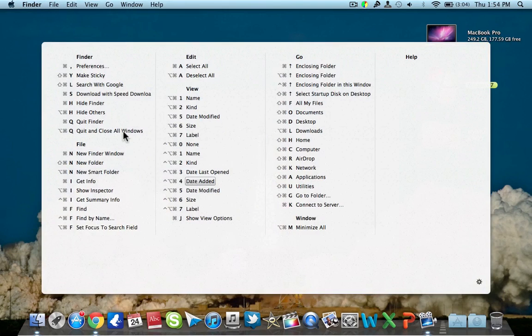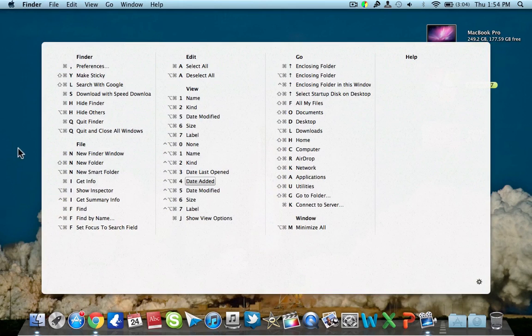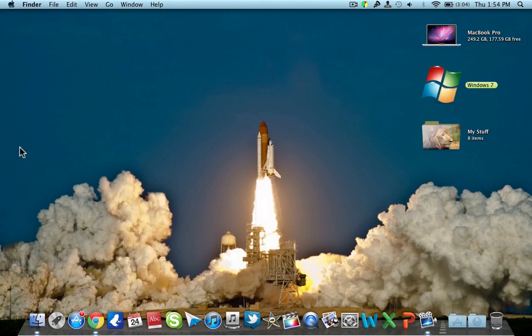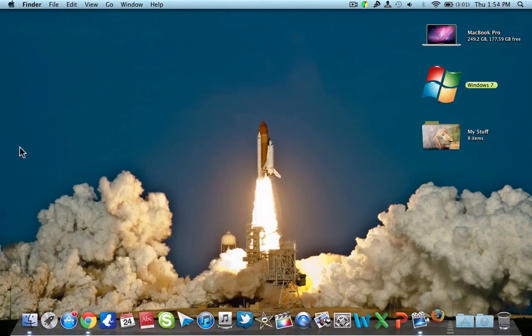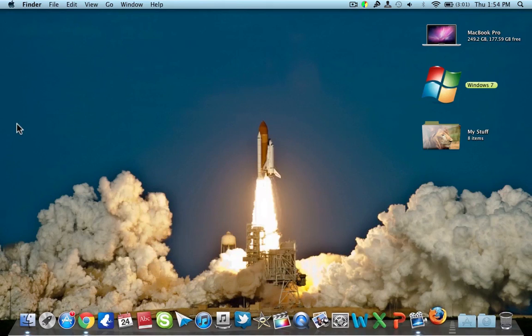and after that a sheet will appear. This sheet will have all the commands that are in your computer as well as the application that you're opening. For instance, I'll open Firefox